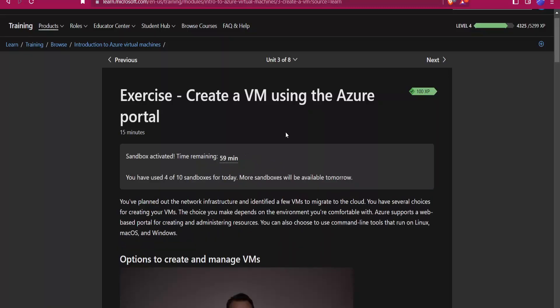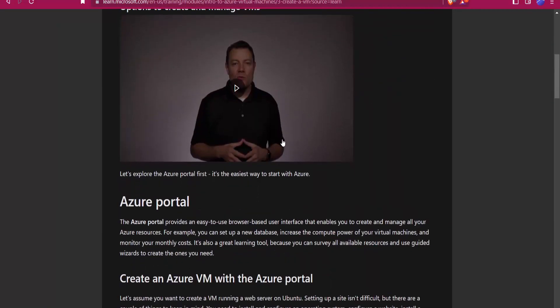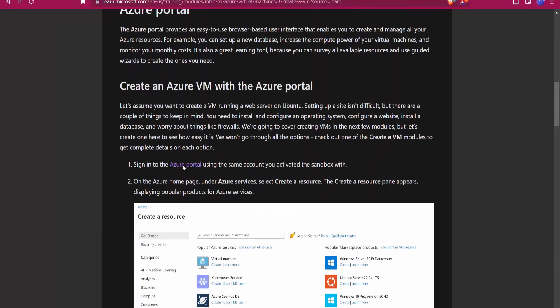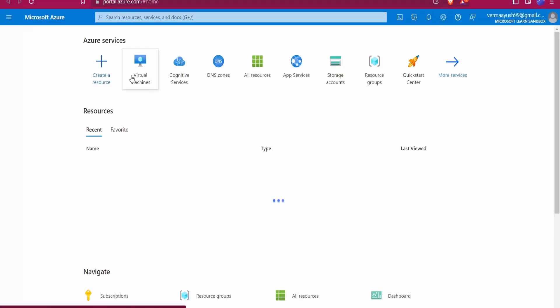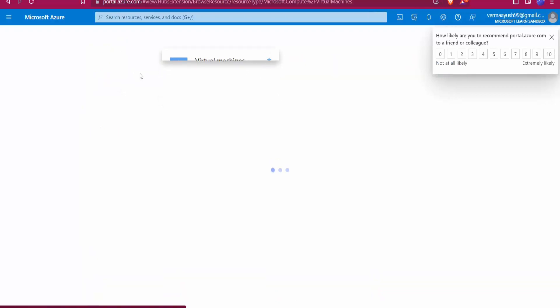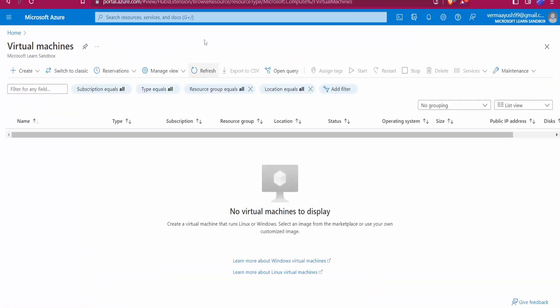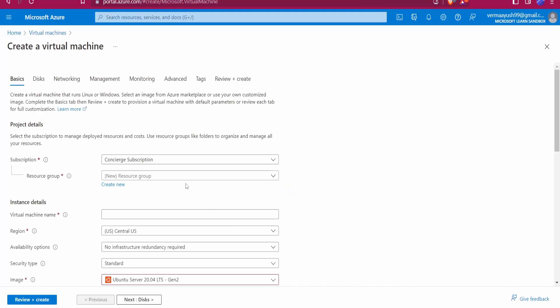Here you can see 59 minutes remaining, so we get access for one hour. Now scroll down and click on the Azure portal link. You may need to sign in with your Microsoft account to get access. Once in, you will see the Virtual Machines option — just click on it.